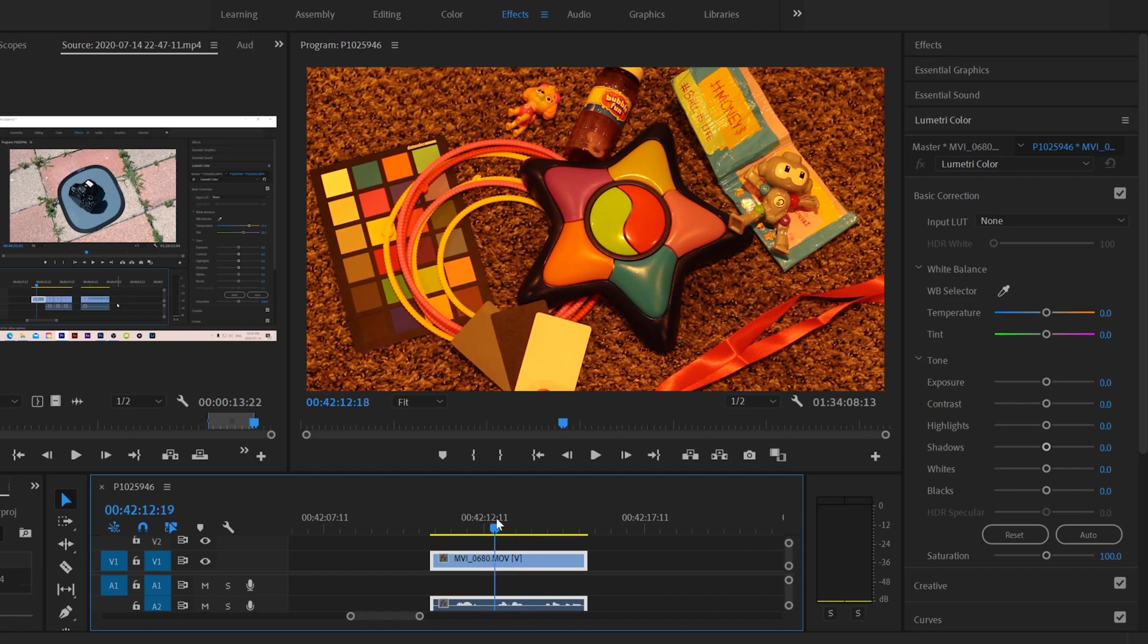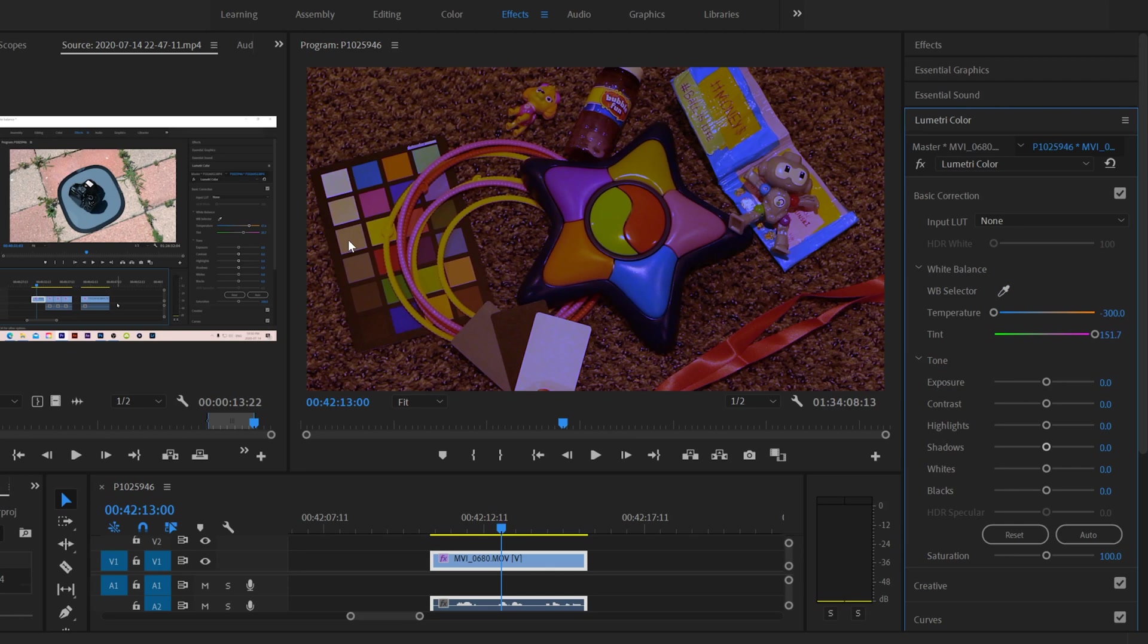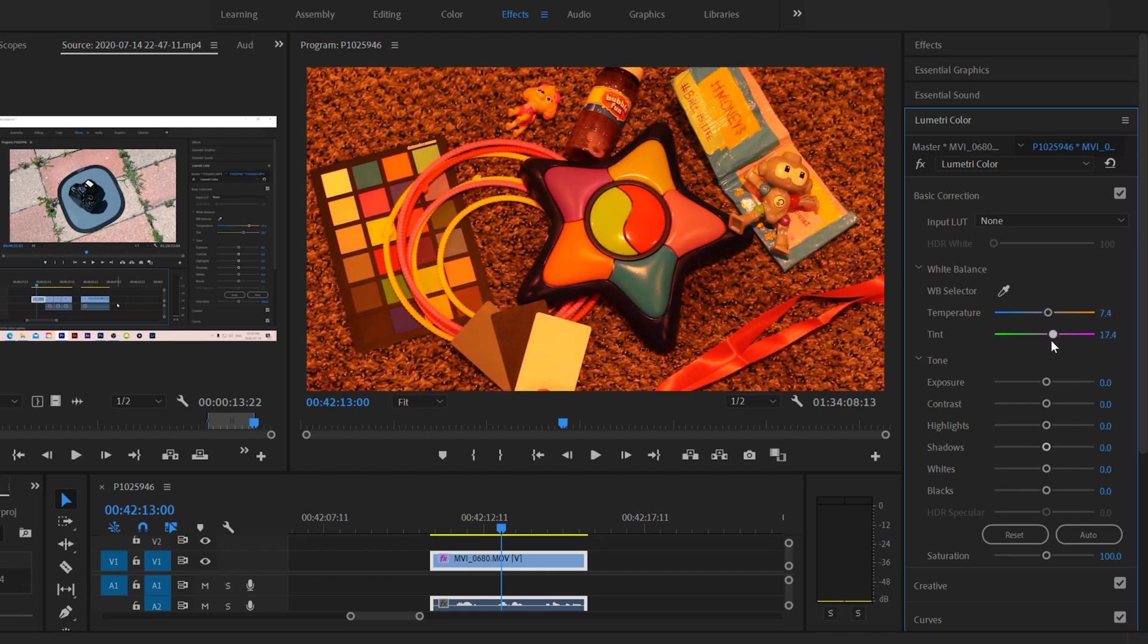So to fix that, we're going to try the exact same thing that we tried last time. So we're going to use the color picker. I'm going to try and click over here.